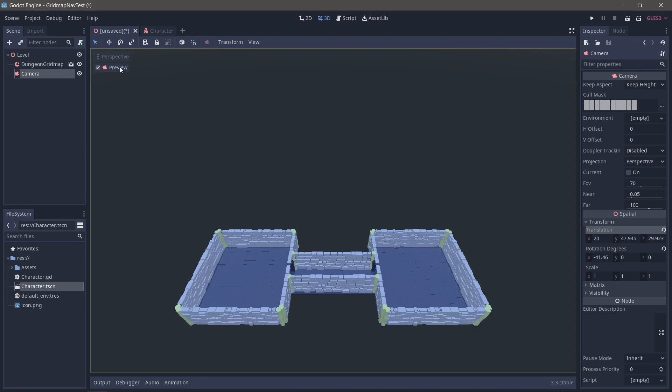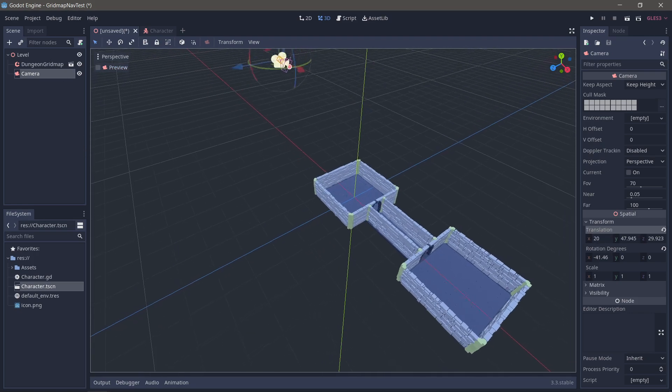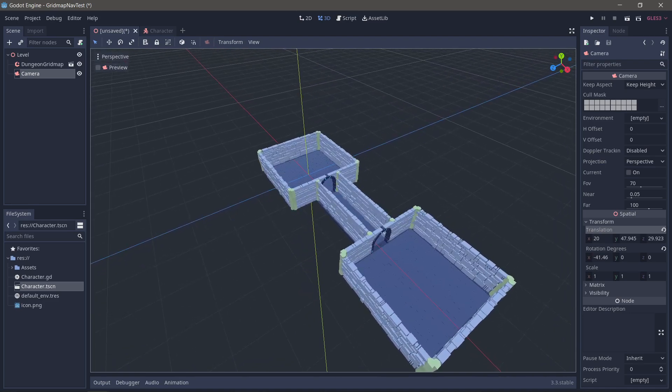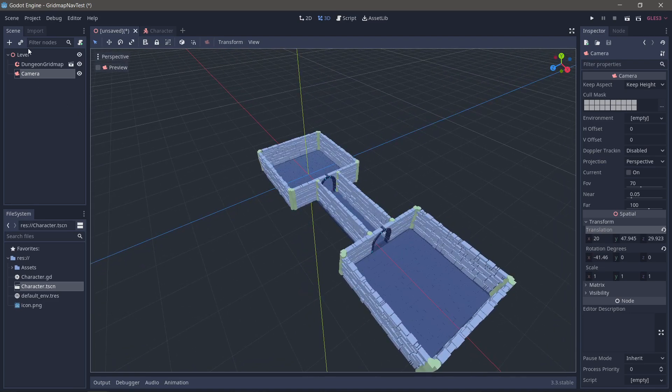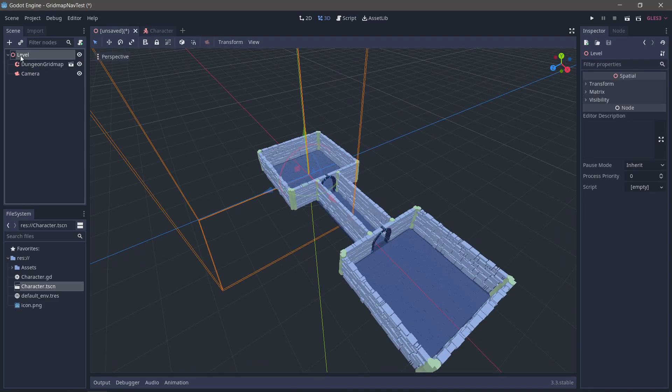Okay, so we have our camera, we have our grid map. I'm not going to make this look pretty. Let's just make this work.